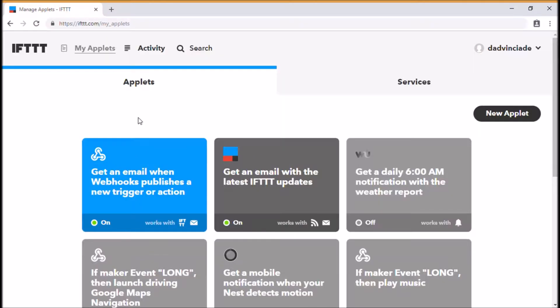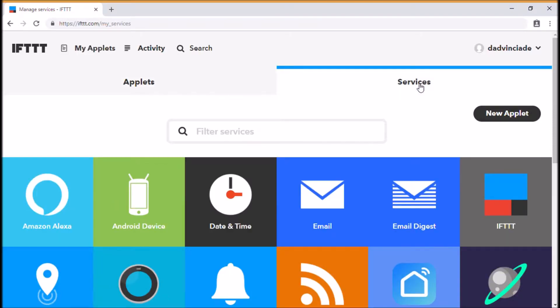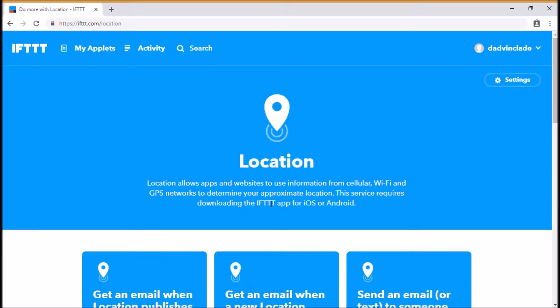So we're going to go into my applets and we're going to look at a service. This is something that's going to trigger what we need to do today. The service we're going to be using is called location, and this, as it says on screen, is effectively what your mobile device uses to determine your approximate location.